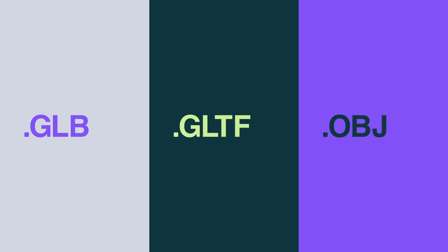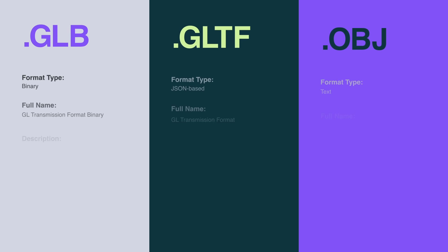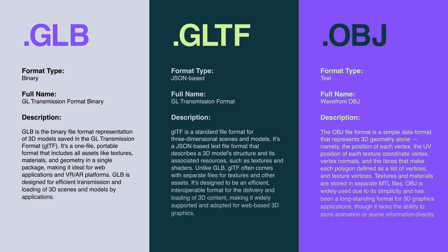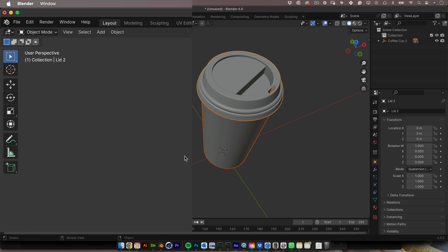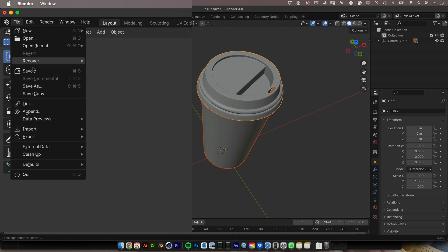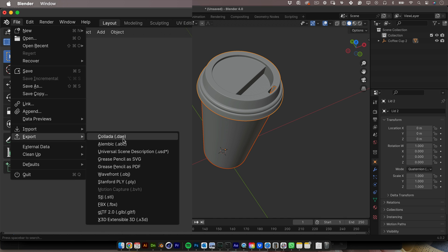To be able to do that, you need your 3D file to be one of these formats: GLB, GLTF, or OBJ. So choose one of these when exporting the files from your 3D software.